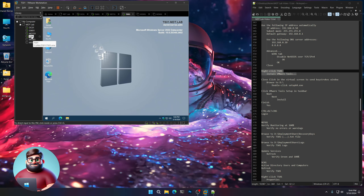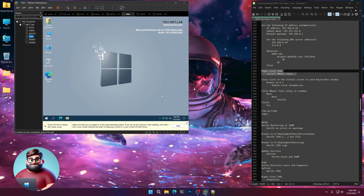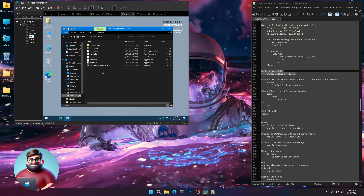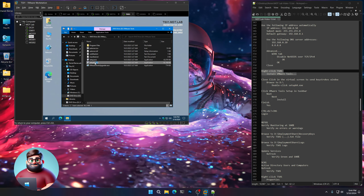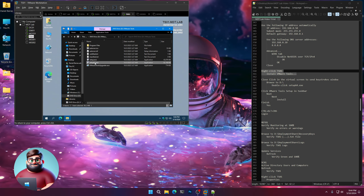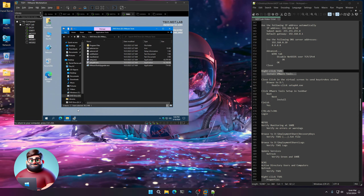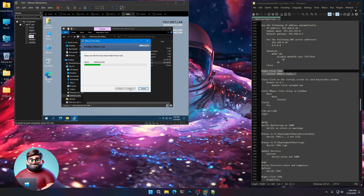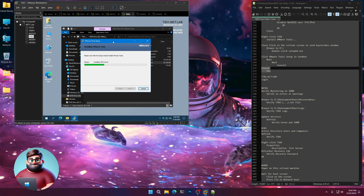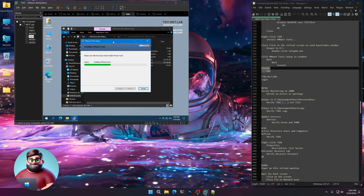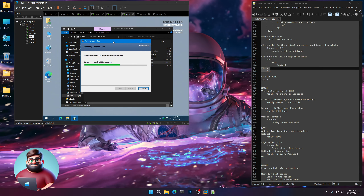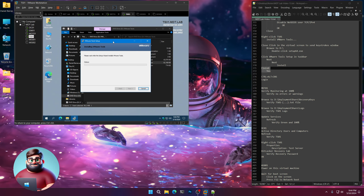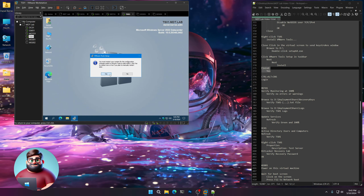Now we're going to install VMware Tools. Right-click on TS01, install VMware Tools, close this window. Click Browse to the D drive and run setup64. Don't worry about autoplay — give that a moment. We'll see a blink on the taskbar a few times, then click, Next, Next, Install. There's our video driver — Finish, Yes.